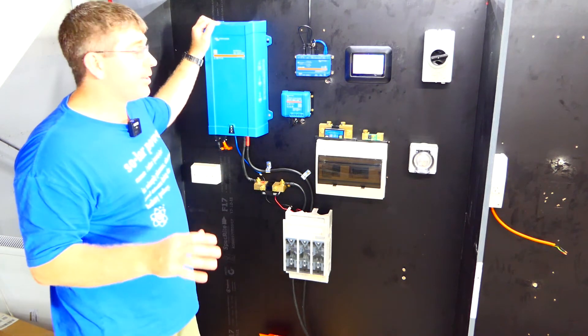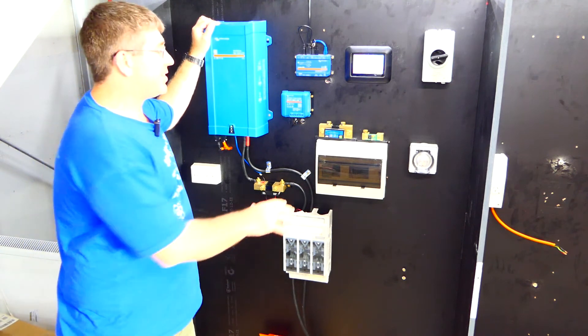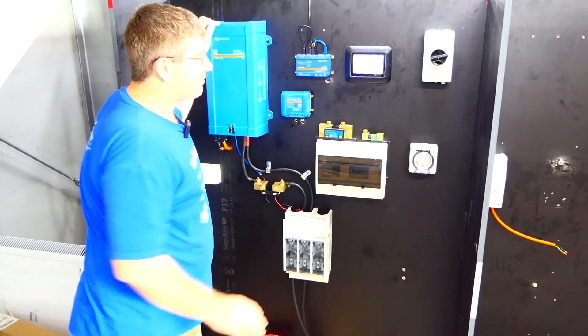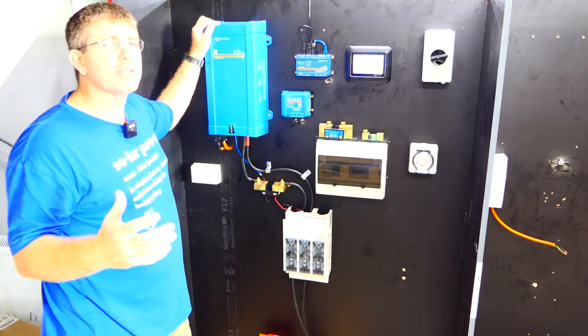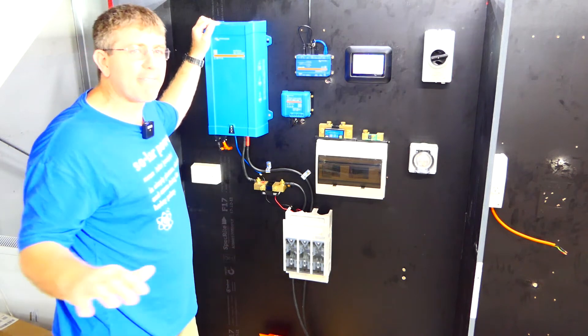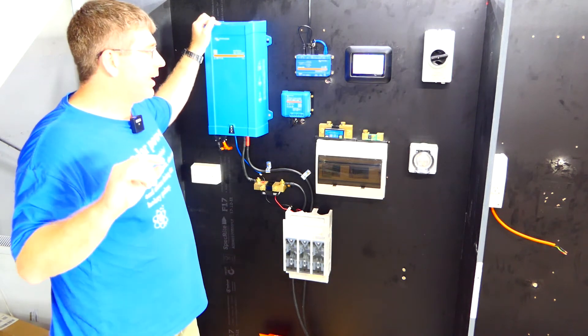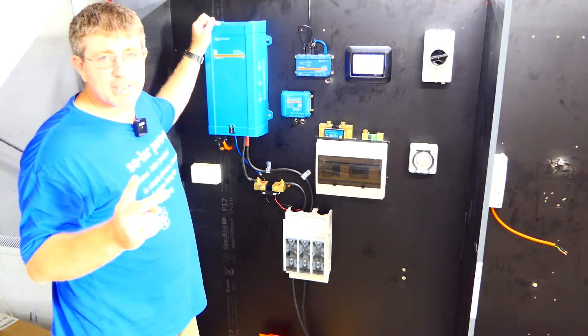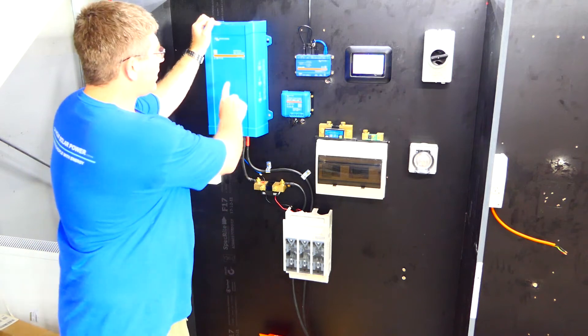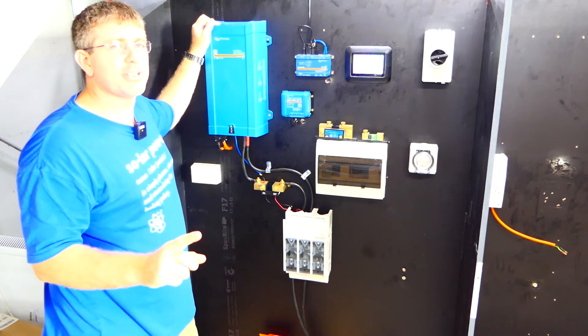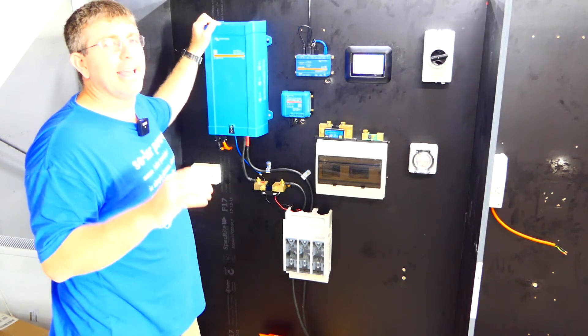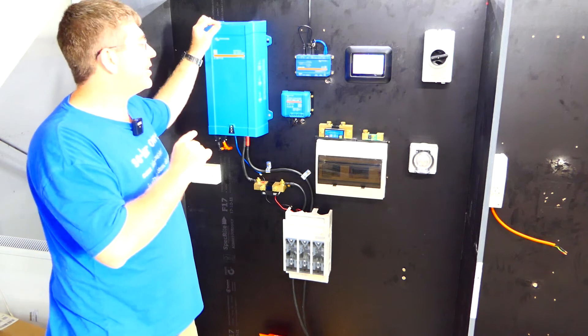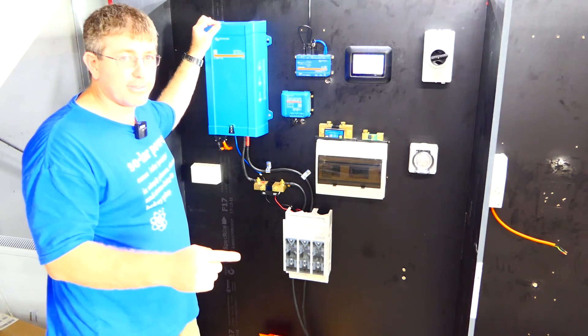Now the next thing I highly recommend is to get yourself one of the Victron Smart Shunts. Now the reason we, for us as a business, we install these in every single system that we do for two reasons. One is if you don't have a smart shunt or a battery monitor, the inverter doesn't see what energy it uses itself.